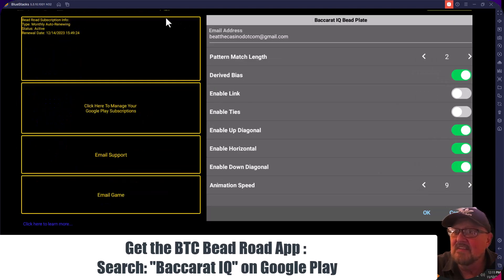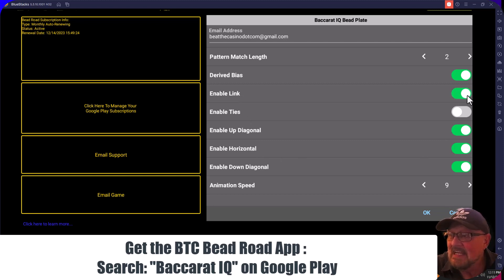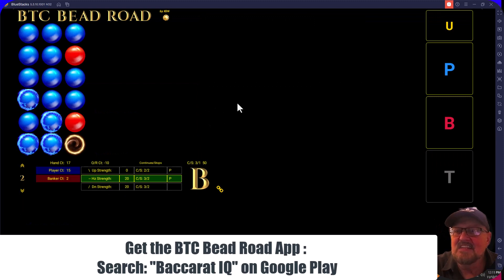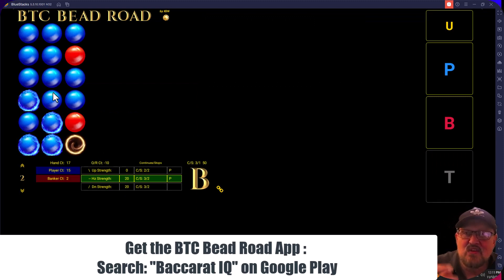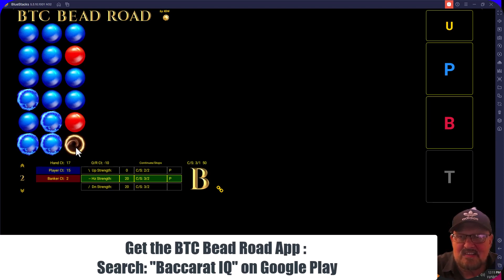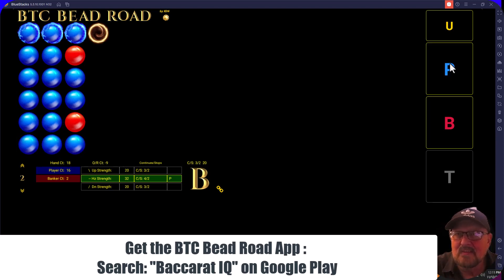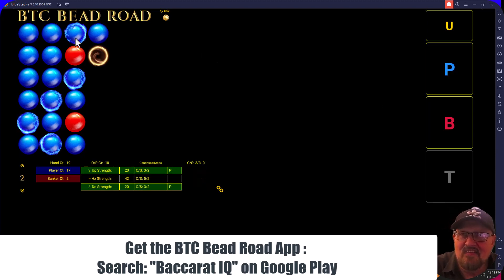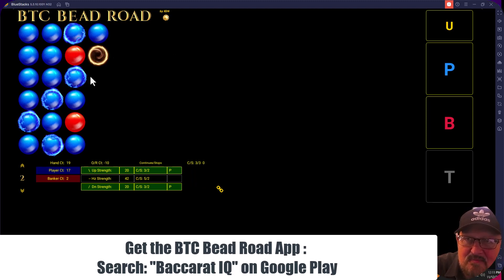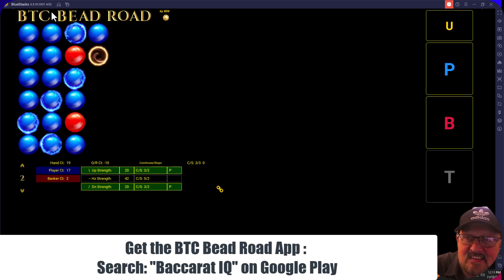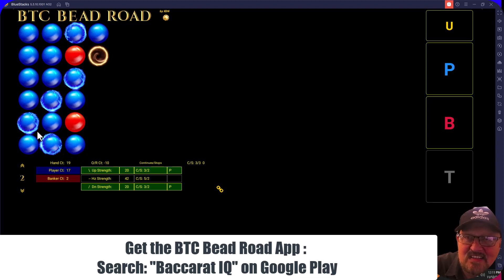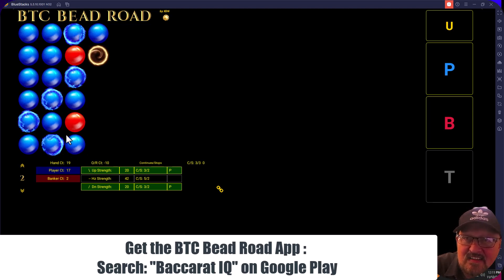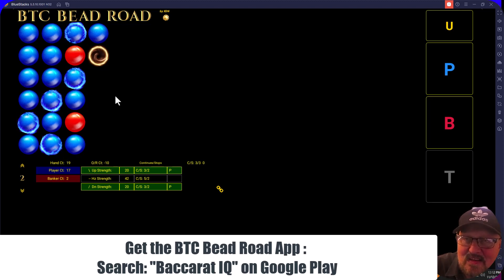Now one of the things we've added that we find very interesting: let's go ahead and enable Link. When you enable Link, it looks at the diagonals continuing across all columns. Let's put a player in — it continued. Put another player in — it continued again. But notice: you don't see two spinners on this up diagonal. What it's doing is linking this diagonal to the previous column's diagonal.